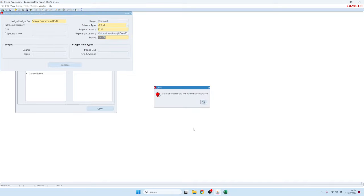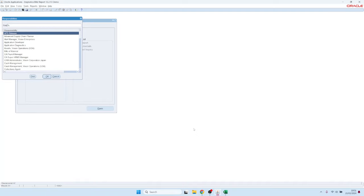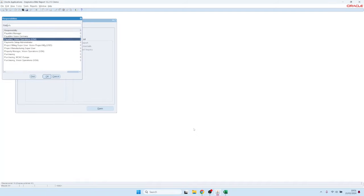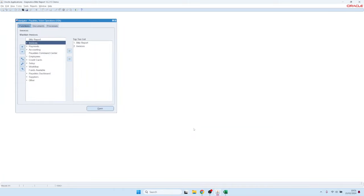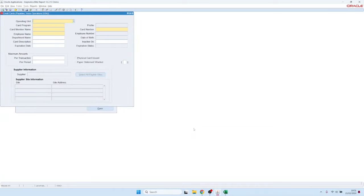Let me show you a different example. This is on the general ledger translations form. You could also go to, let's say, payables, and then let's bring up a form, for example, the credit cards here. I'm just randomly bringing up a form so we can query data.